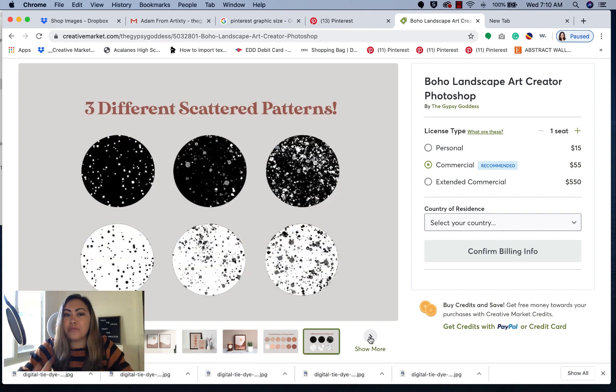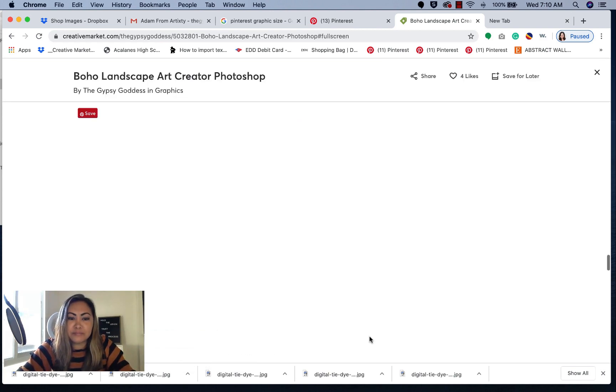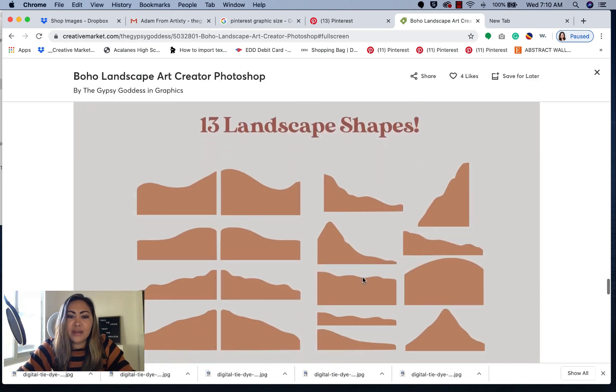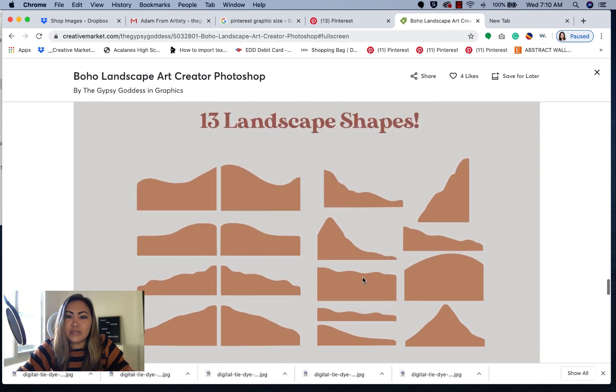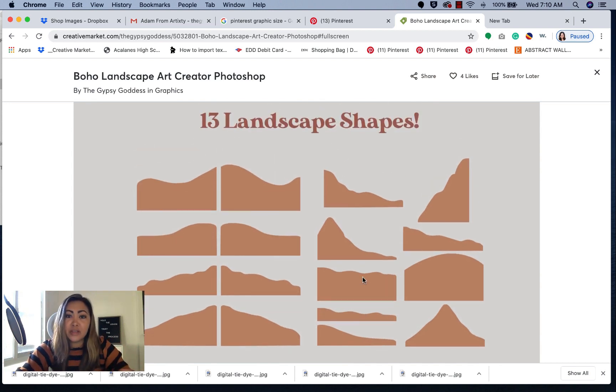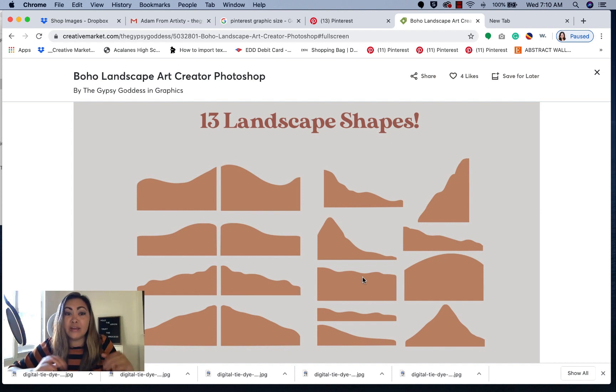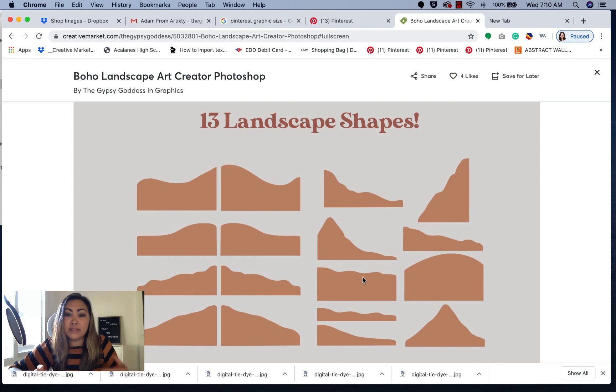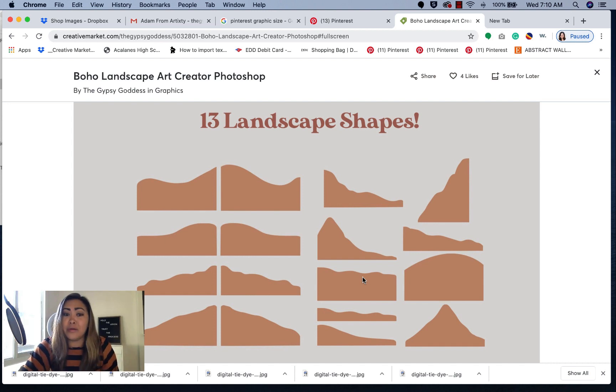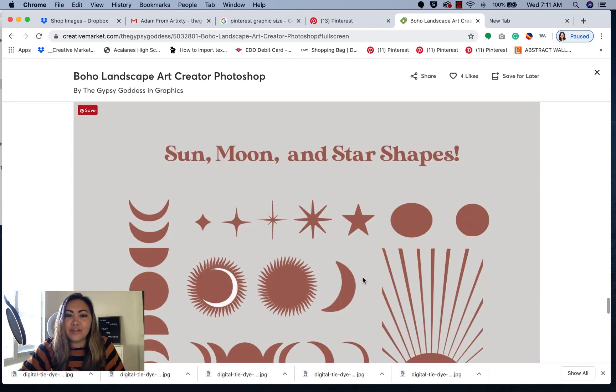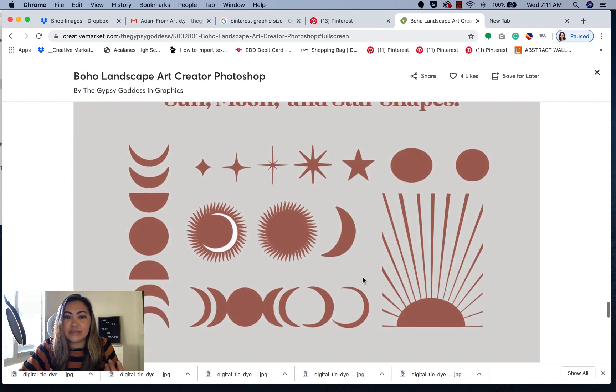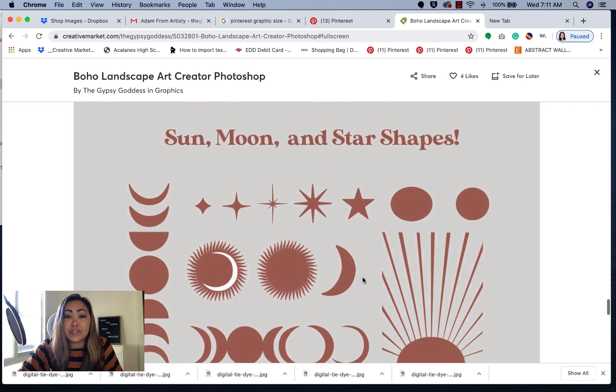There's also two different color palettes and texture sets that you can mix and match for all of these different shapes. There's also three different scattered patterns. It comes with 13 different landscape shapes that you can mix and match. You can use the pre-existing templates that I've provided in this product. There's about 10 Photoshop files. You can create your own however you want.